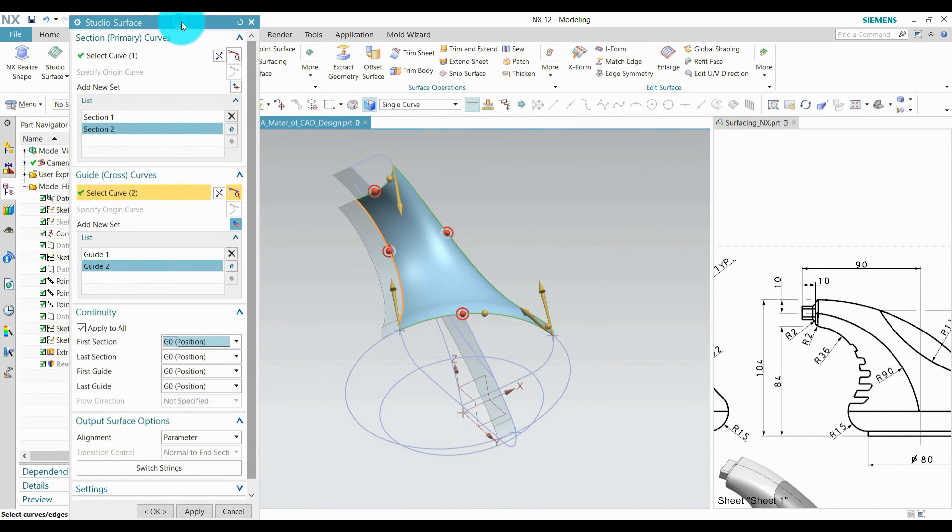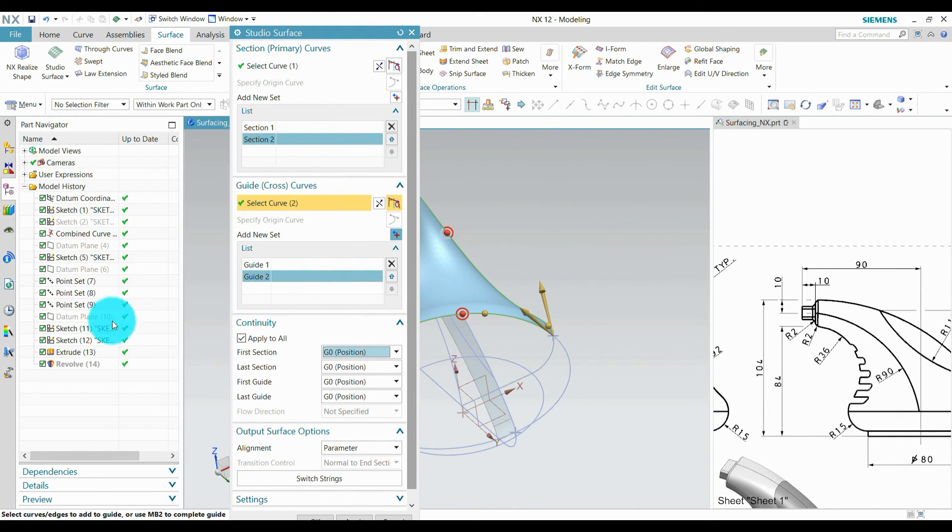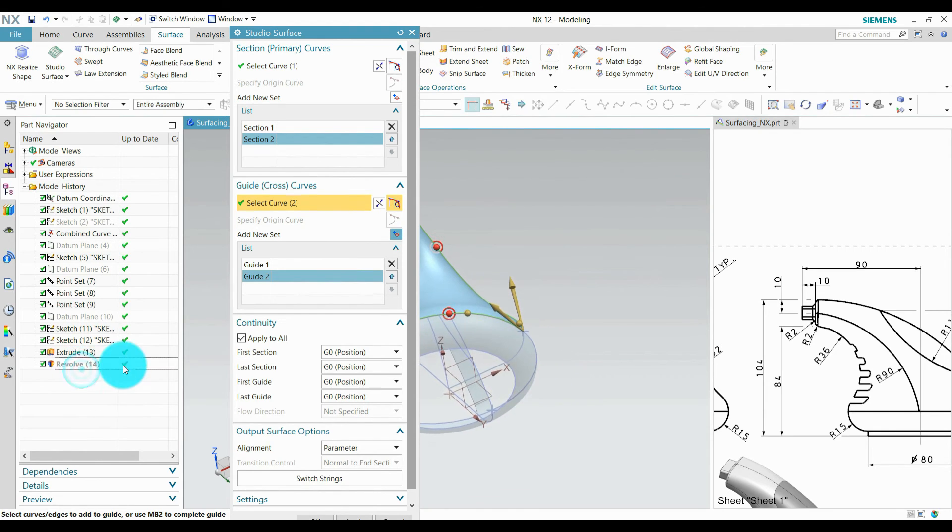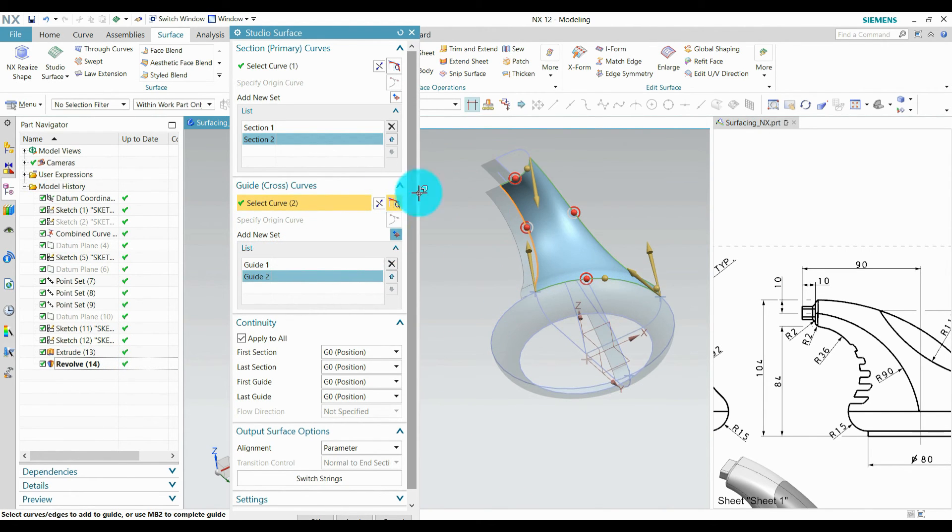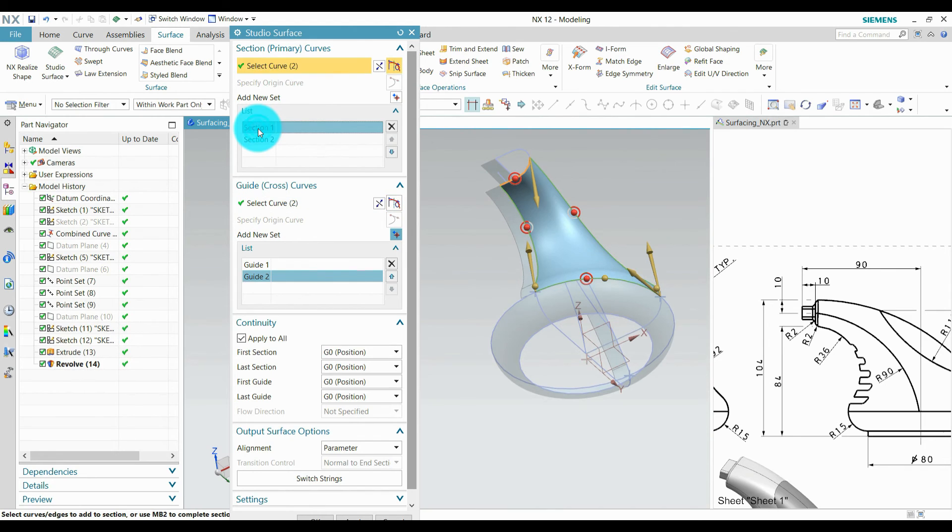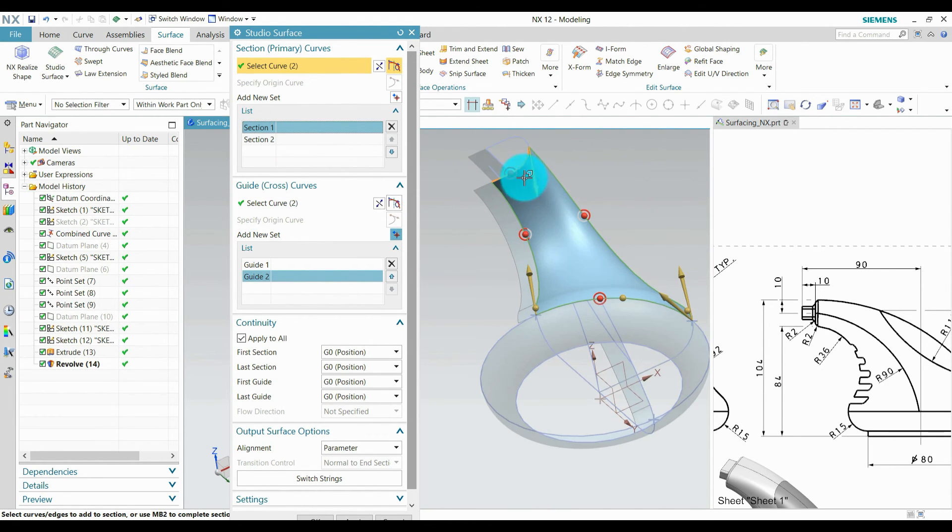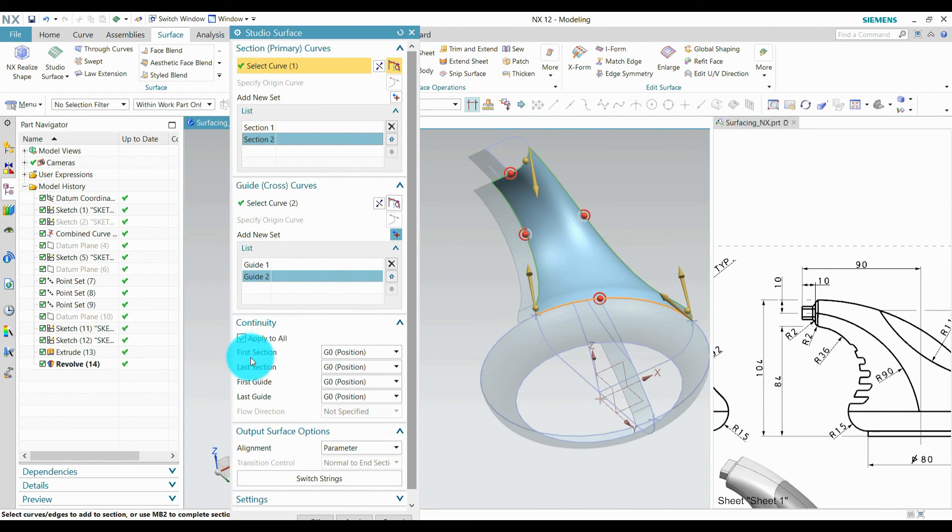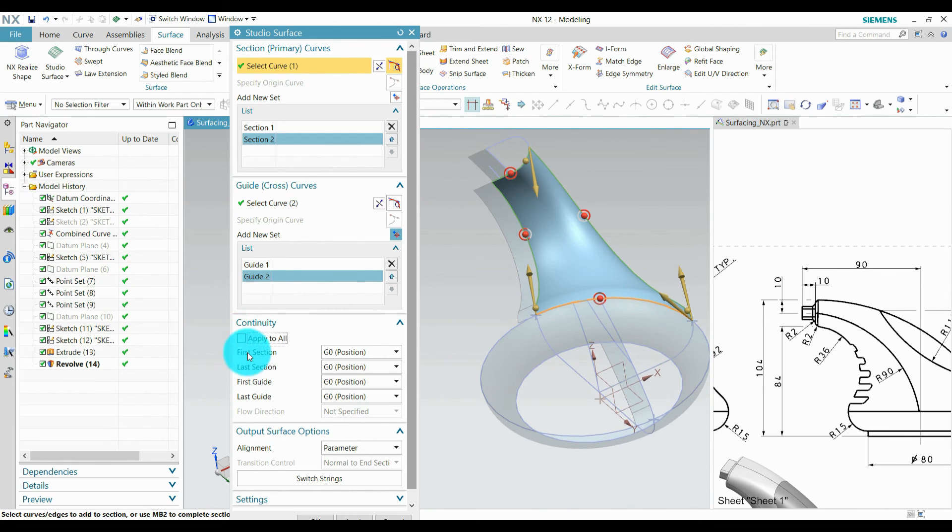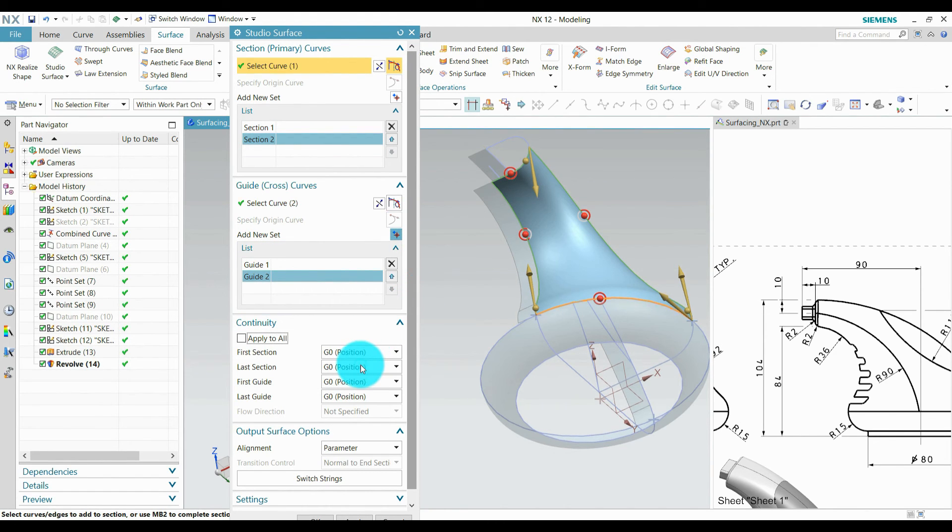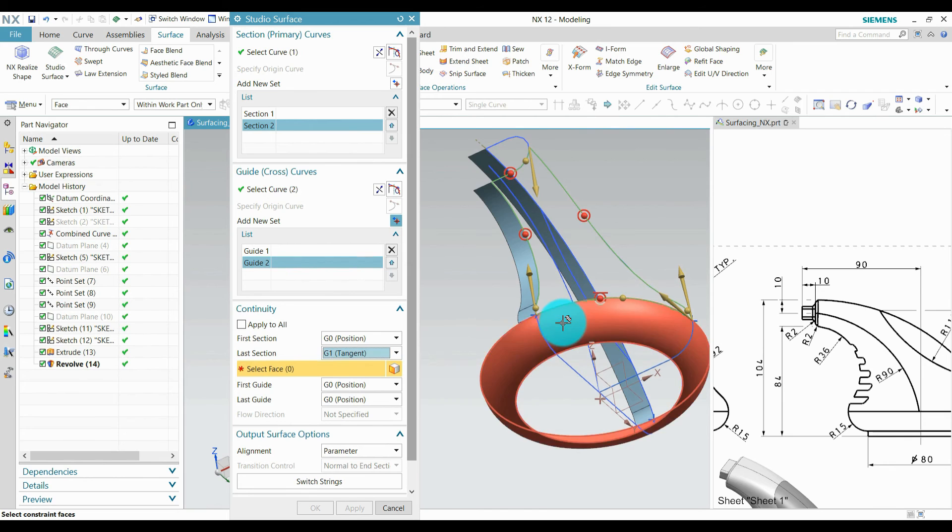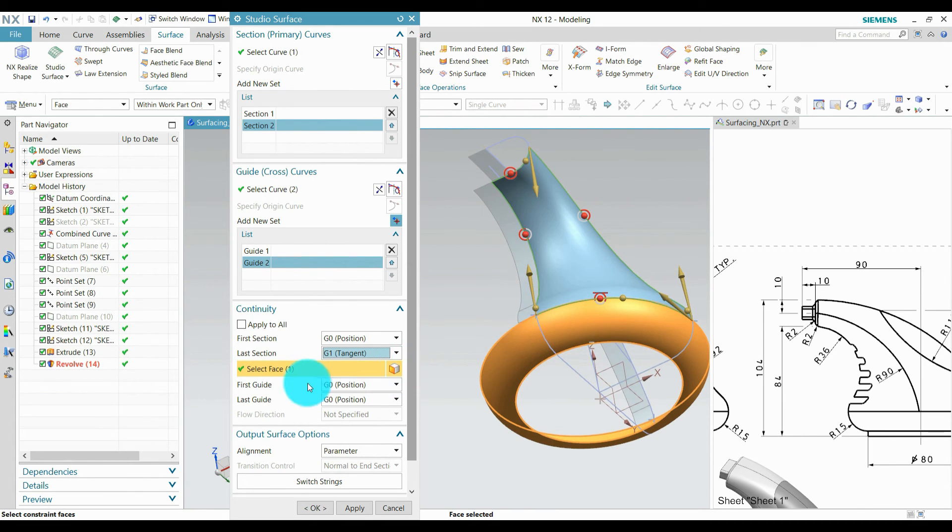Now I am going to apply some constraints. Make sure this is our section 1 which is highlighted. This is our section 2. This is our first section, this is our last section. Not apply for everyone. Last section is second section. I apply second tangent, the last section with this face. OK.